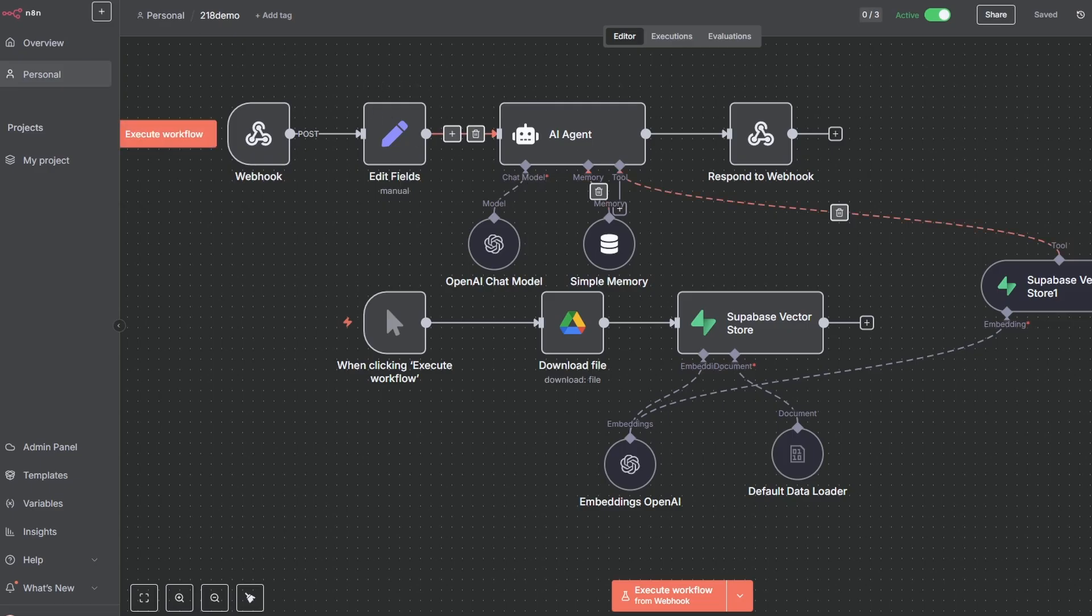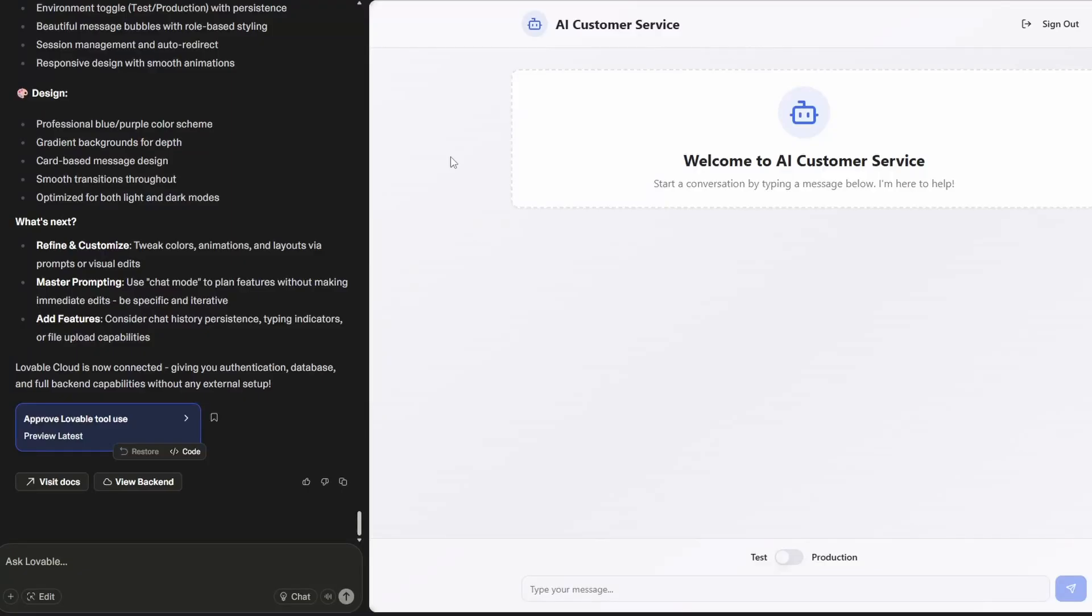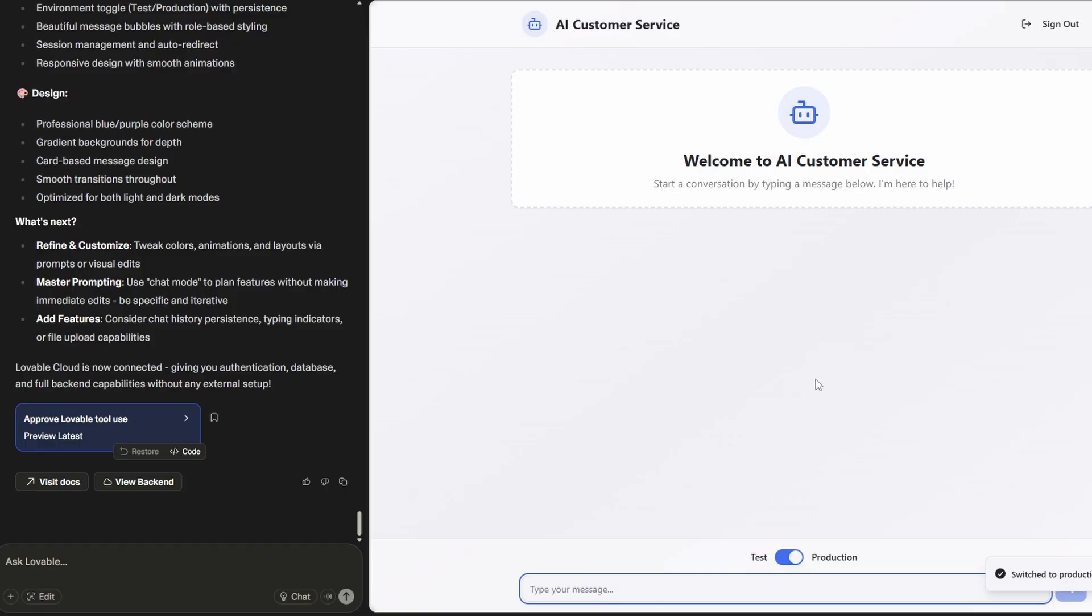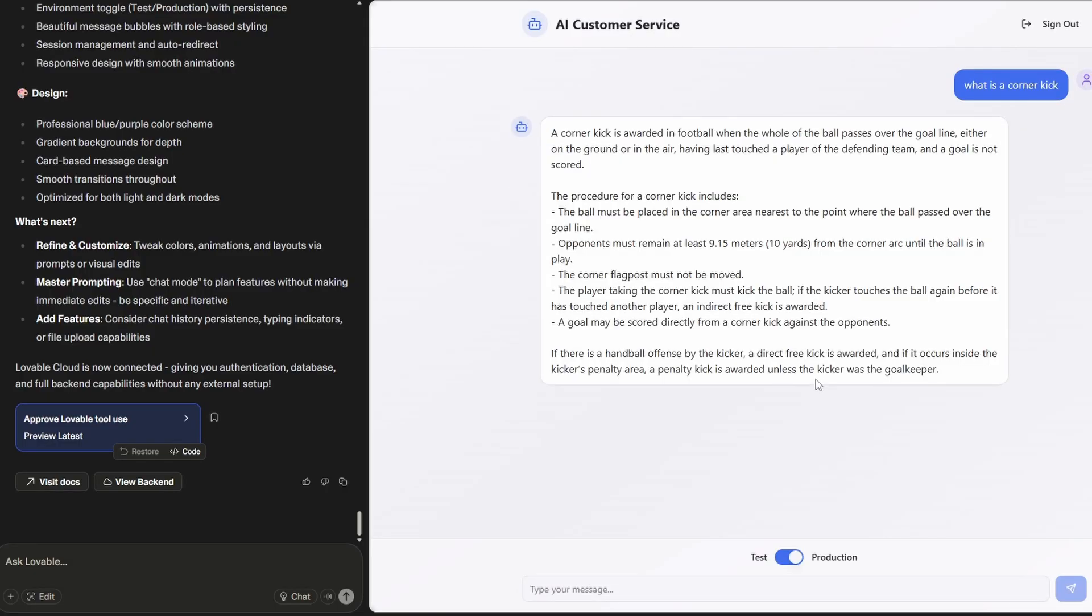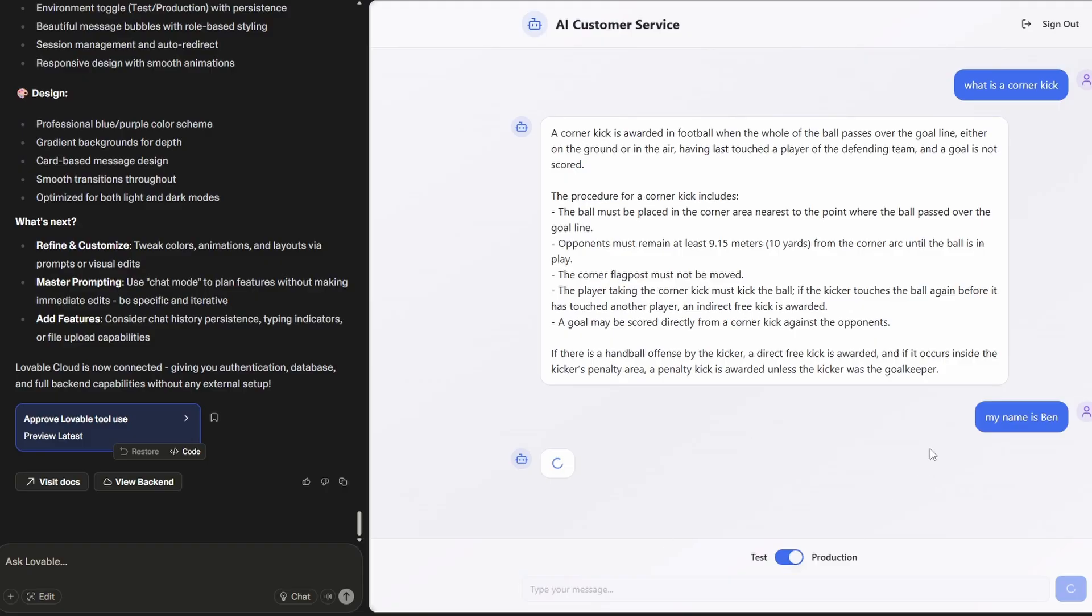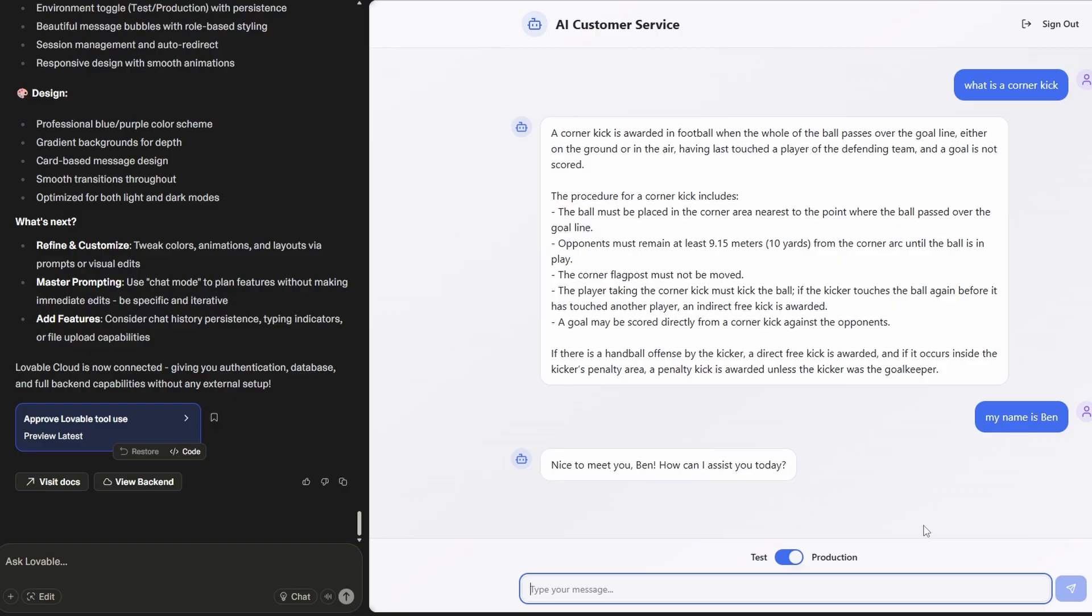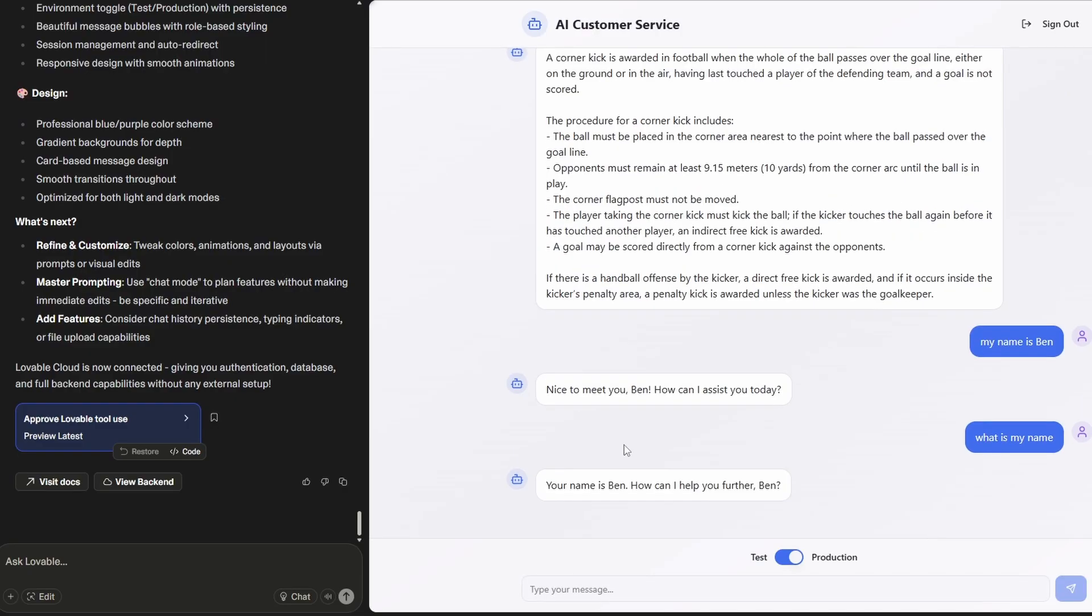And so now when we go back over into Lovable we just need to toggle this across to production. Now if I type a message and say what is a corner kick. Great, so we get that answer. Now I'm just going to say my name is Ben. Okay, now if I say what is my name, my name is Ben. So it understands context and it keeps that for a number of iterations so that you can have this conversational AI which is an expert in the domain knowledge that you load into your RAG AI agent.